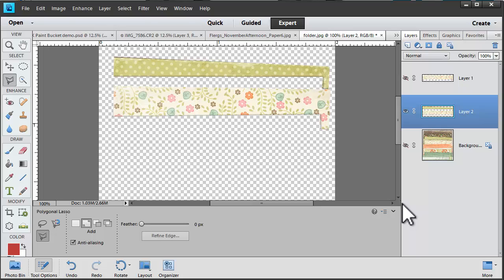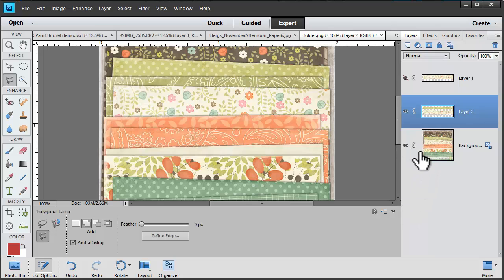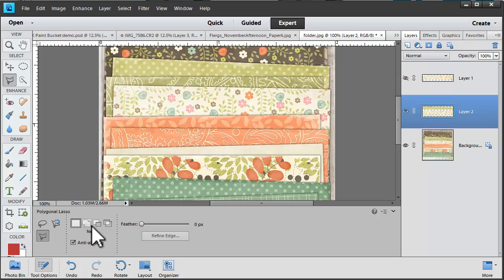If your selection tool just keeps selecting things that you don't want it to select, just be sure to check that you've got the correct settings down here.